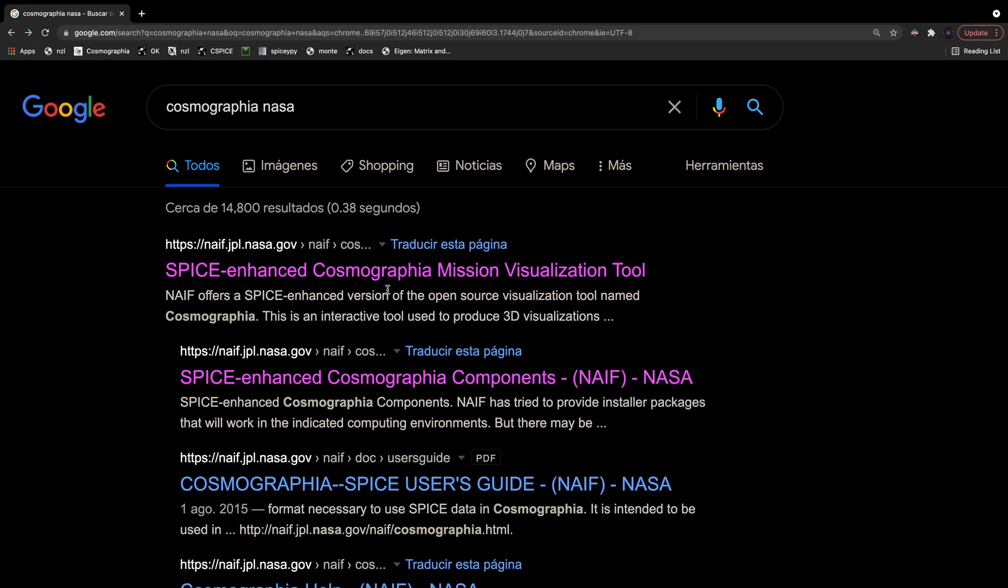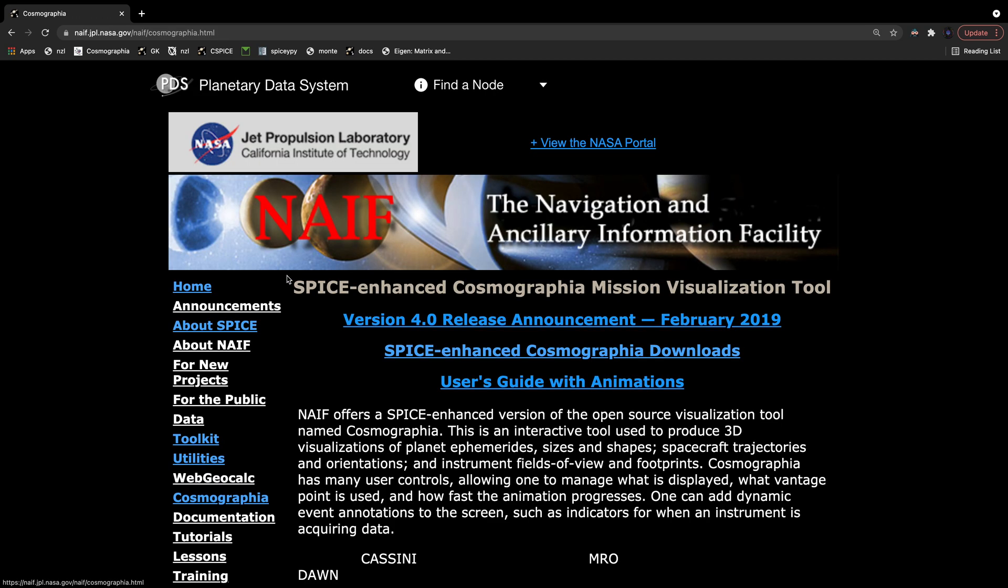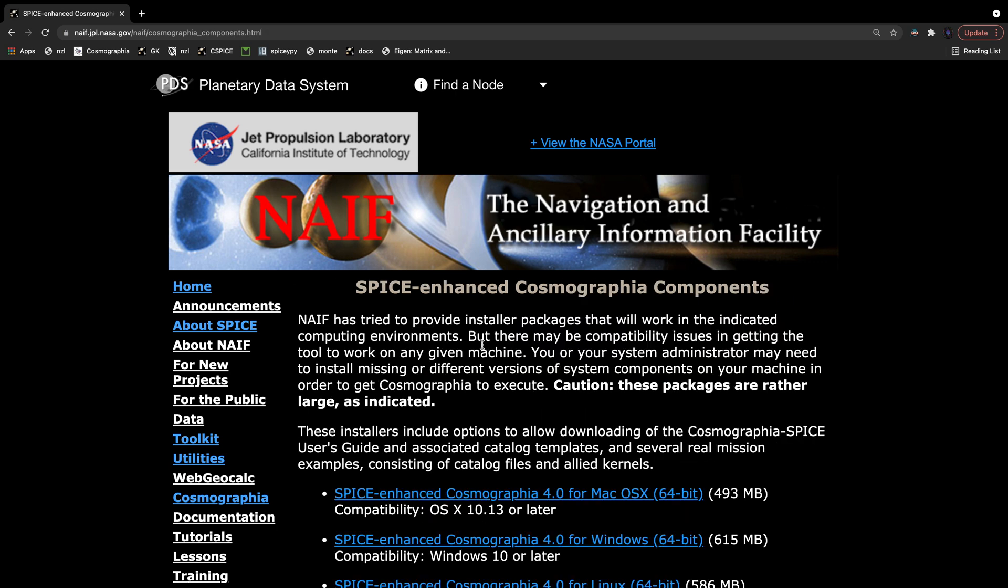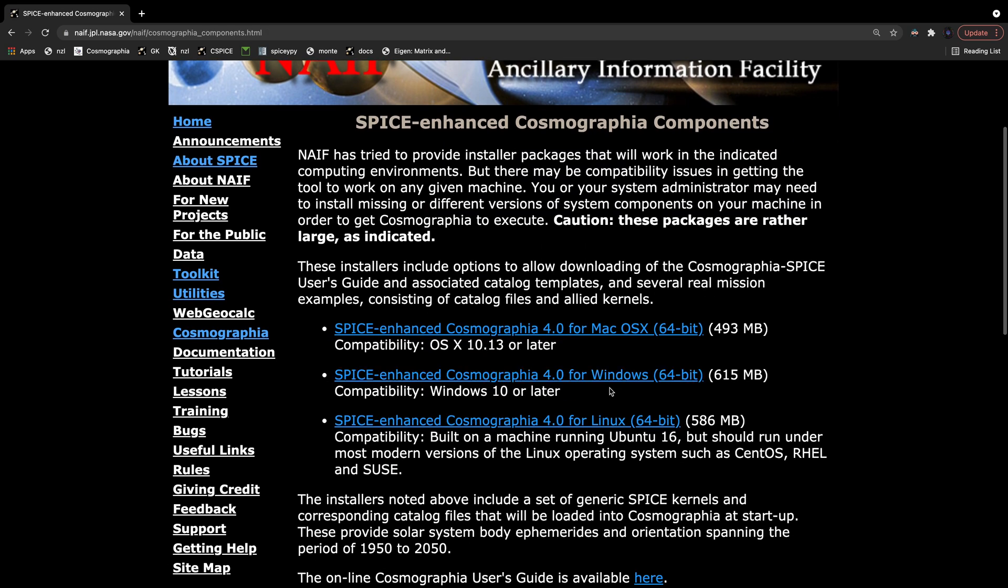To download Cosmographia, the first thing you'll want to do is go to the NAIF website. To find it, you can Google Cosmographia NASA, and in the link here we can see naif.jpl.nasa.gov. Go to SPICE-enhanced Cosmographia downloads and then pick your operating system.